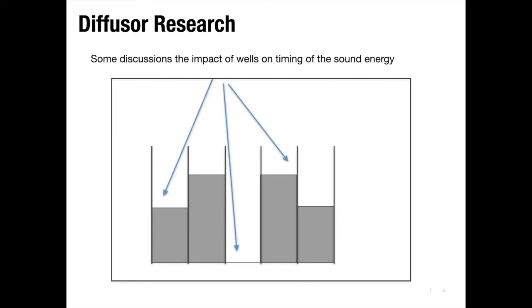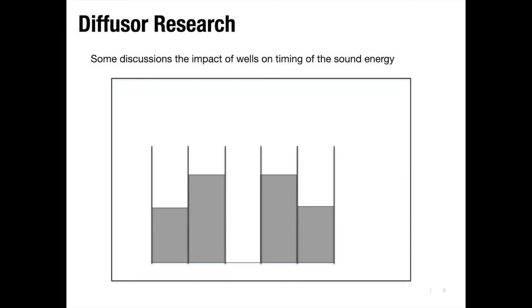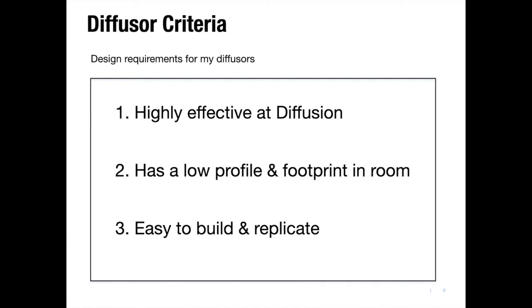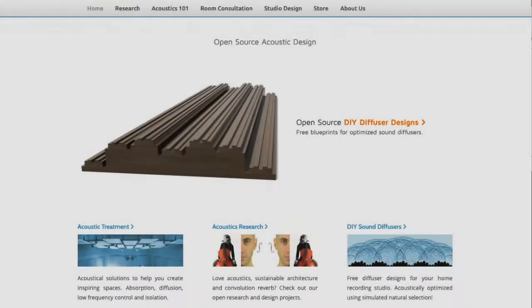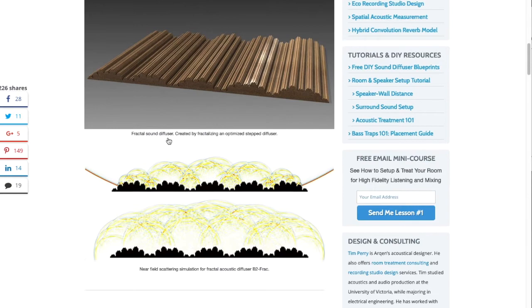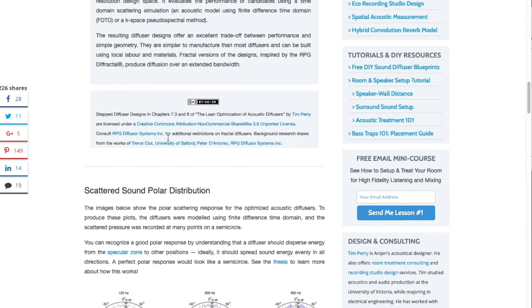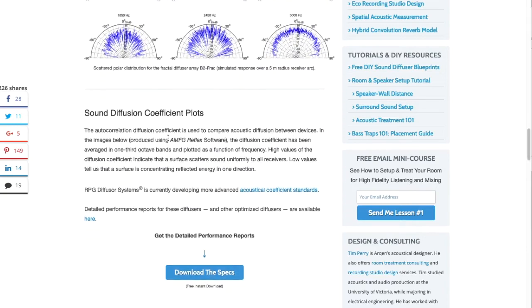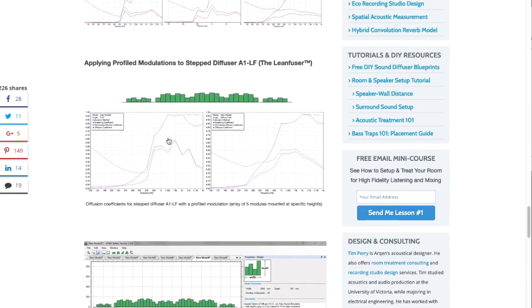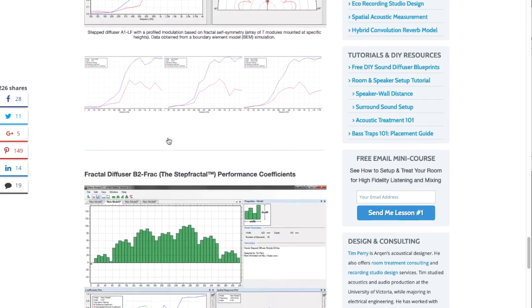I found folks way smarter than I am questioning whether the quadratic diffuser wells changed the timing of the reflected sound. So I kept looking for a design that satisfied three requirements for me. One, highly effective at diffusion. Two, has a low profile or footprint. And three, it's easy to build and replicate. That's how I stumbled upon the work of Tim Perry. He wrote a thesis on an easy-to-make step diffuser with uniform diffusion and compact geometry. His approach of continually increasing the effectiveness and efficiency of a diffuser through design revisions balanced my desire for building a simple diffuser now while being able to upgrade it for refined diffusion later on. You can check out his research and designs at the link I've placed below.